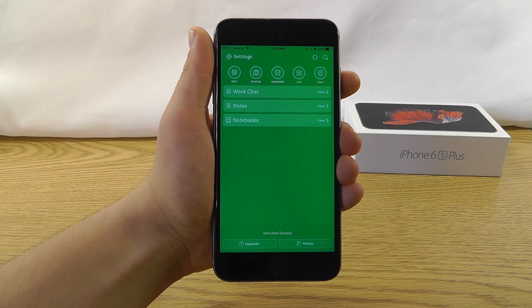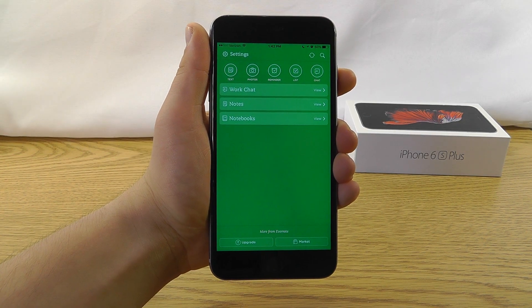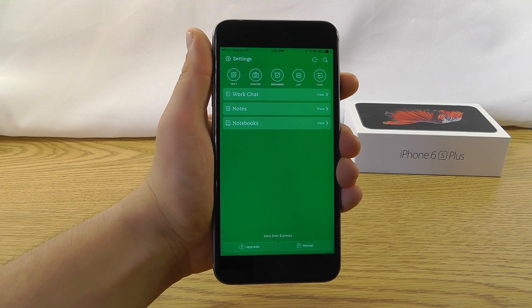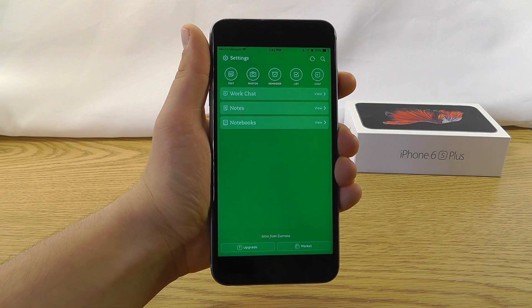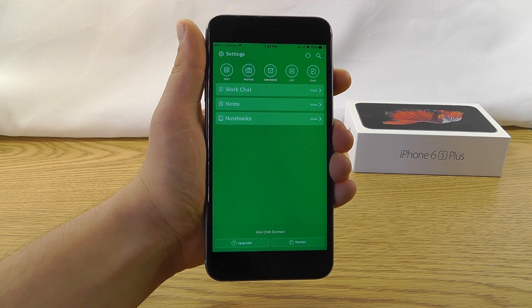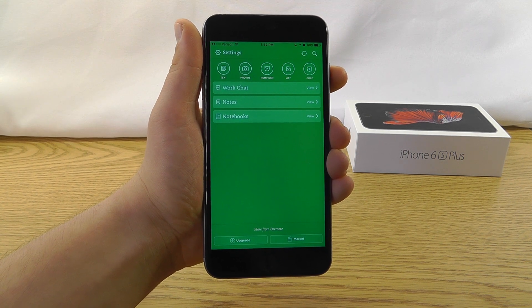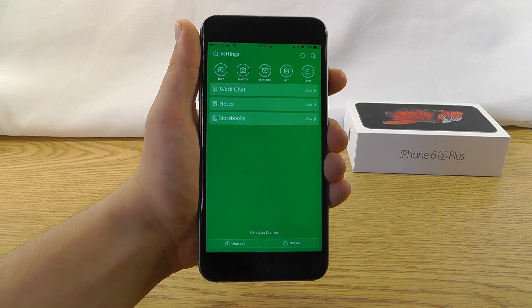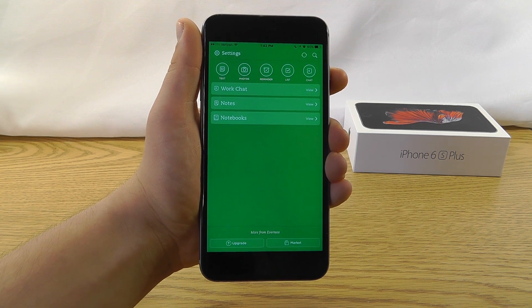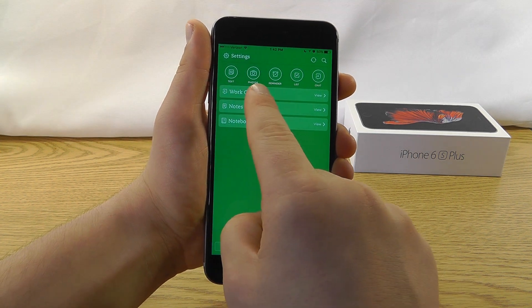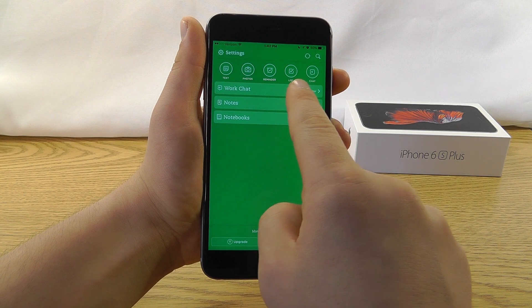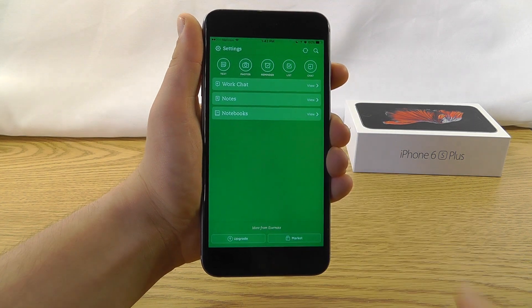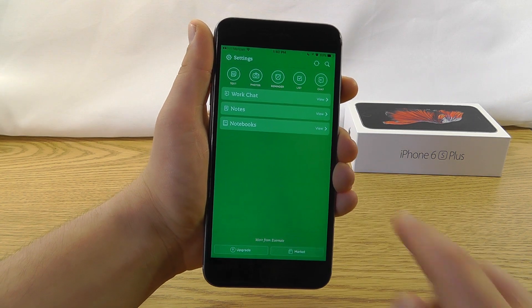The final productivity app that we have is Evernote. Evernote is amazing because it lets you keep track of all of your notes on your iPhone right here in this one easy application. You can keep track of text notes, photo notes, reminders, lists, and even chat back and forth between a work group.